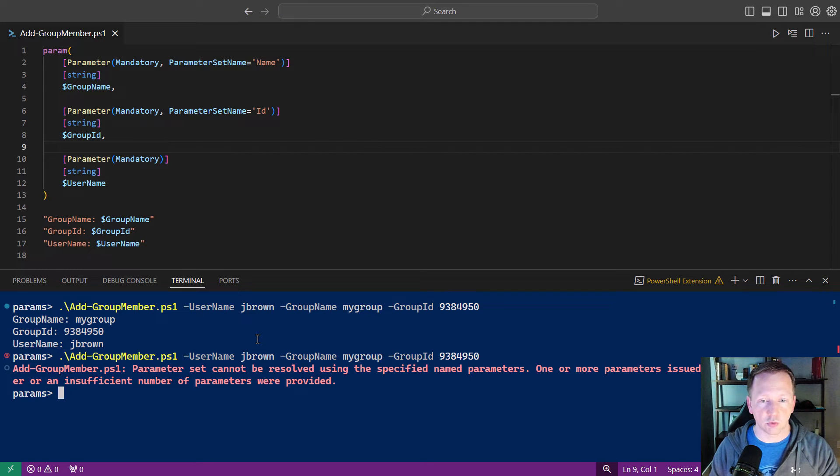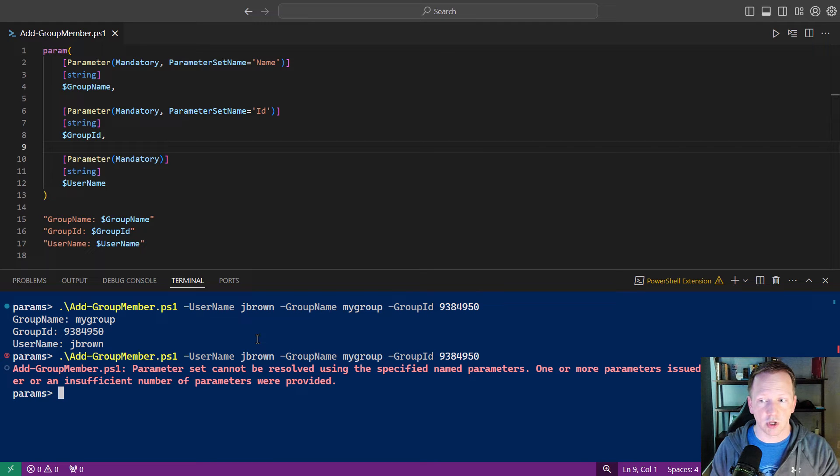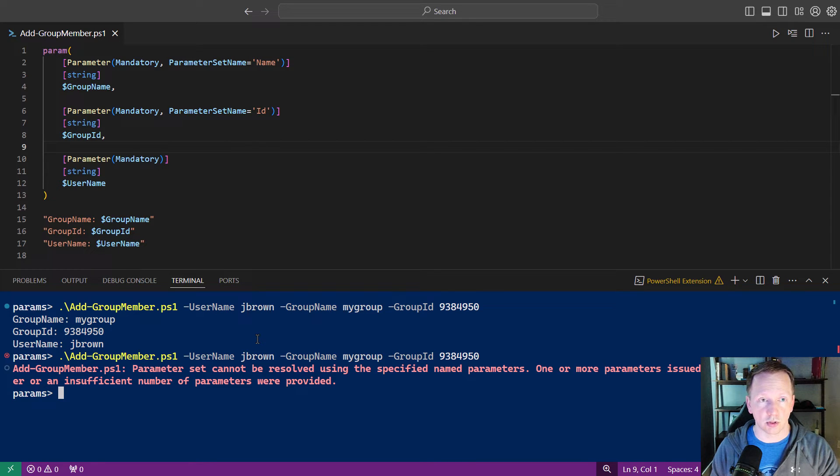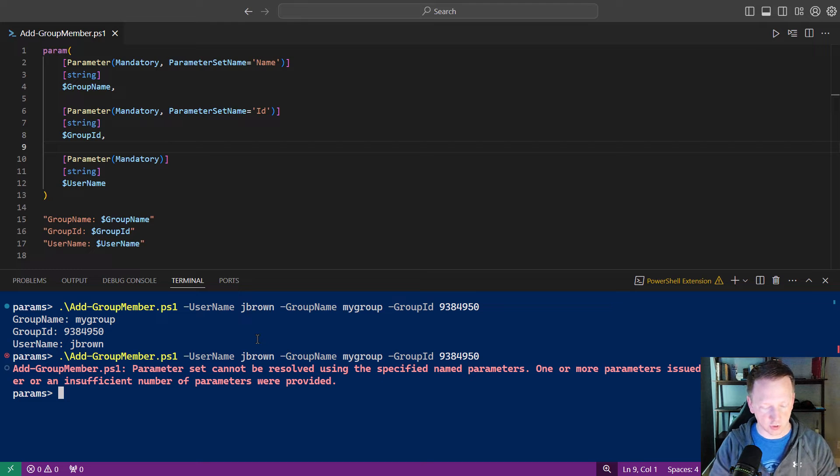And we're going to run into an error. Just saying we can't resolve our parameter set using these specific parameters. One or more of them cannot be used together. Or maybe there is a parameter set and you didn't use all the parameters that are defined in that set.